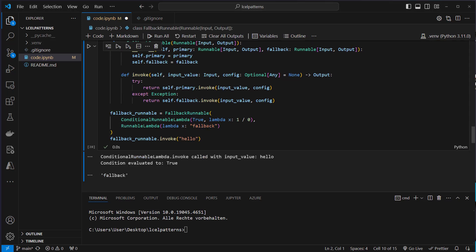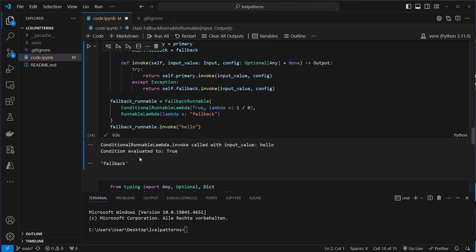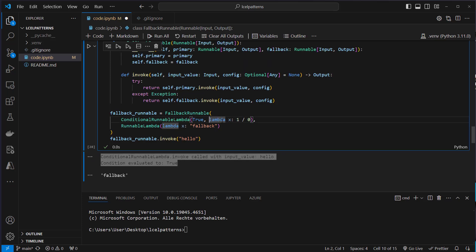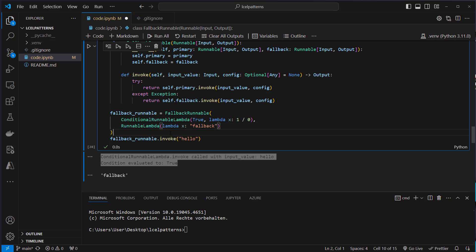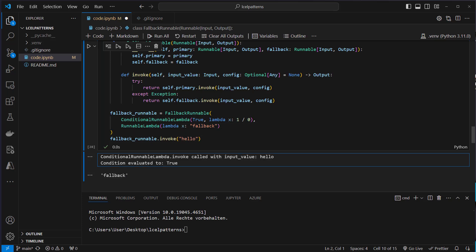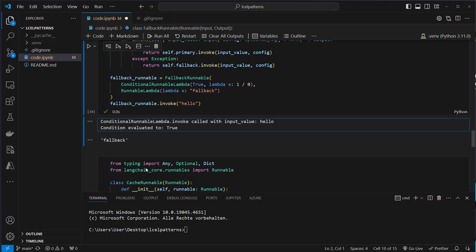So let's invoke that and we can see that the condition evaluated true so this was executed and we ran an error and after the error the runnable lambda was then executed and we can see that the output here is fallback.